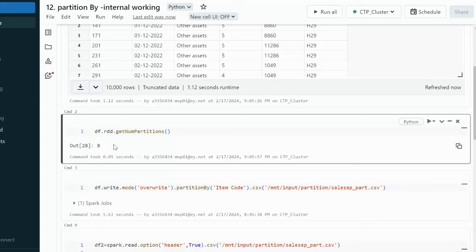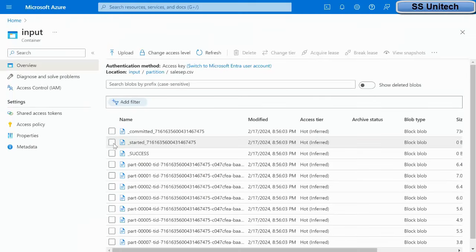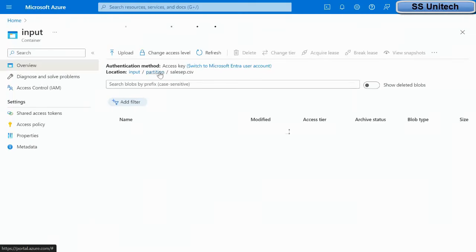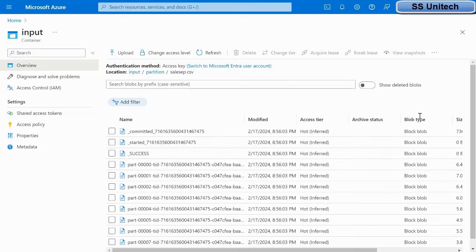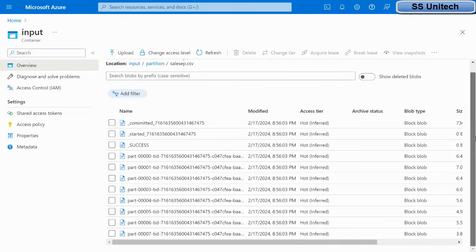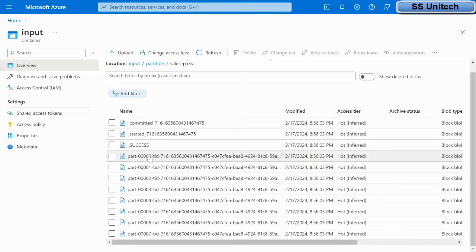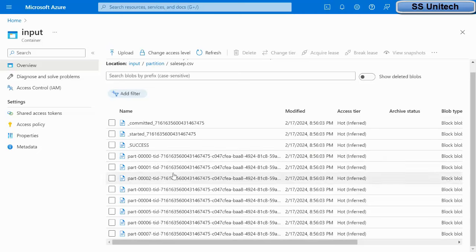Let's go inside the blob storage. Under the sales.csv folder, we can verify there should be 8 partition files. We can see partition 0, 1, 2, 3, 4, 5 through 7 — including 0, that's a total of 8 partitions. So 8 files are there from which we are fetching the data.